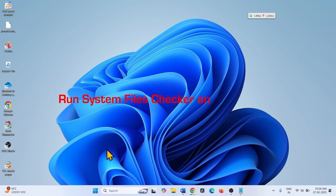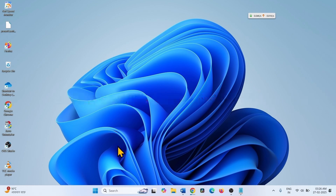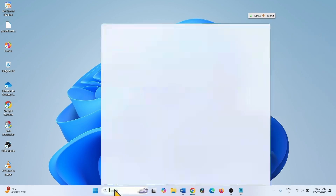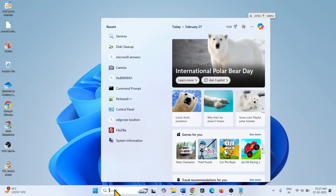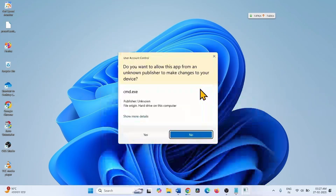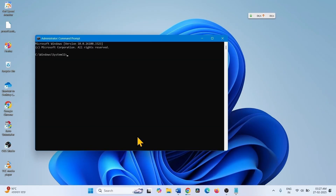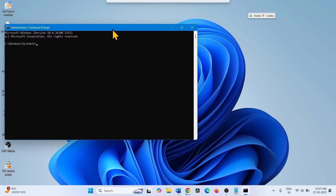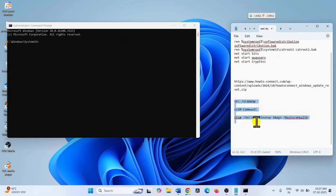If you are still facing problems, there might be corrupted system files on your computer. To repair corrupted system files, click on Search, type CMD, and click Run as Administrator, then select Yes. Run the SFC command and the DISM RestoreHealth command.